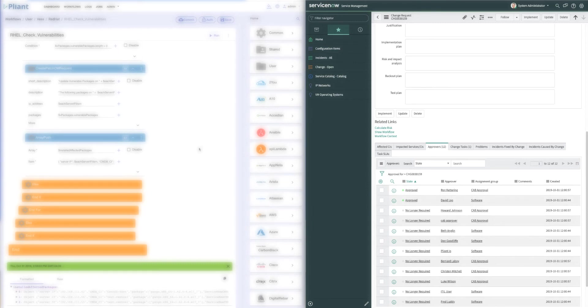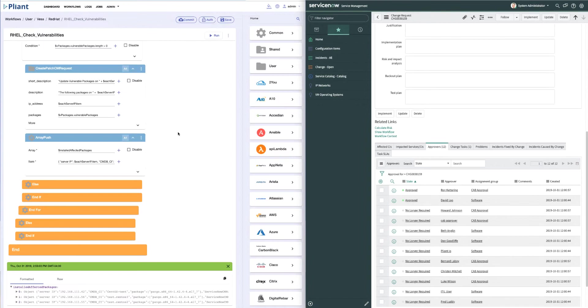One, the ability to check for vulnerabilities. The other was to go ahead and run the actual patches and update the ticket.